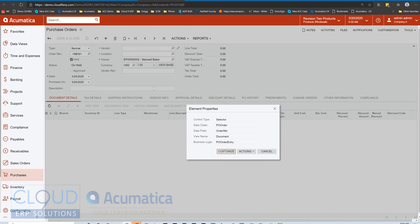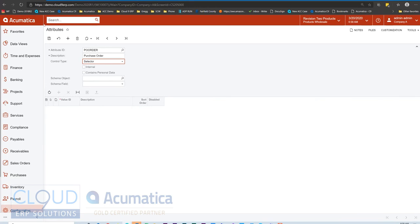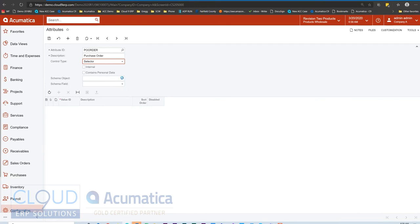Once we click it, we get element properties. So Acumatica shows you the data class, which is this schema object, PO order. Now if we go back to the attributes, we'll look up our schema order, PO order number.